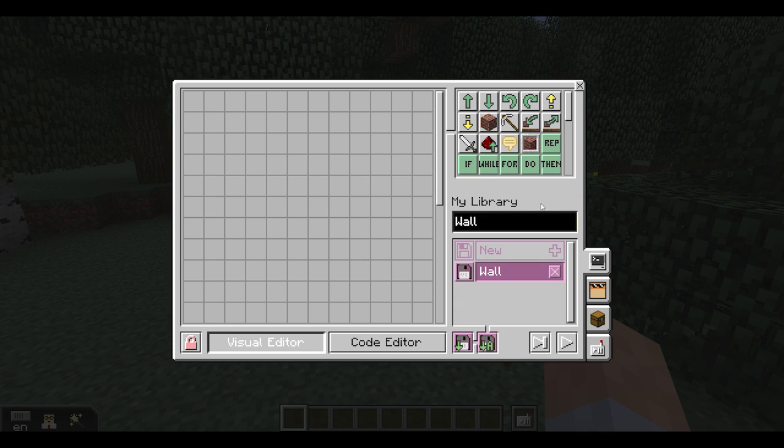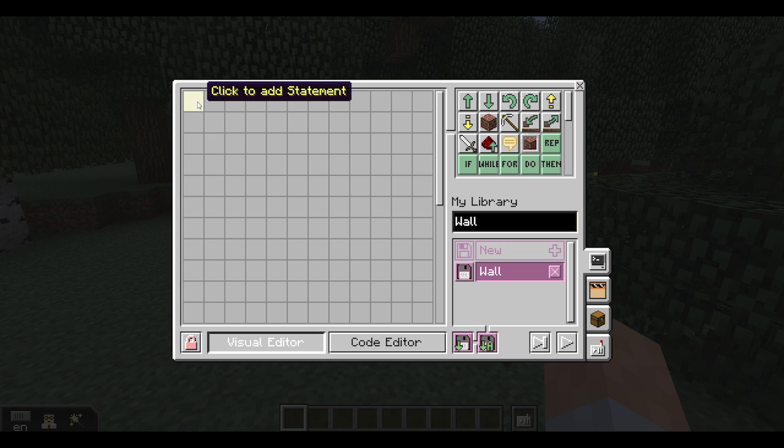One more thing we wanted to share. Did you know that you can embed programs within one another? Instead of writing exhaustingly long programs, you can divide them into smaller tasks called functions.